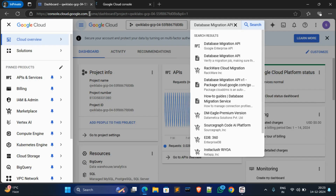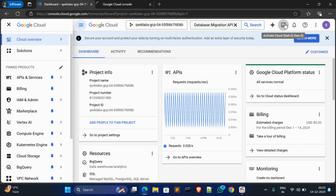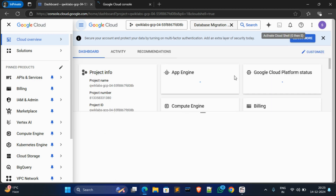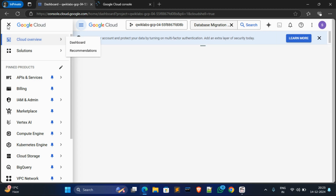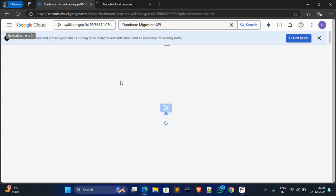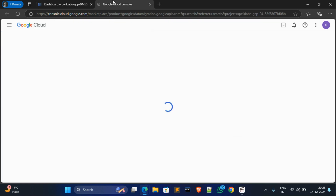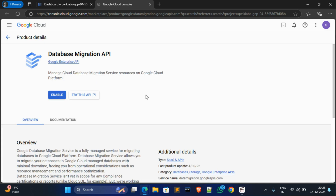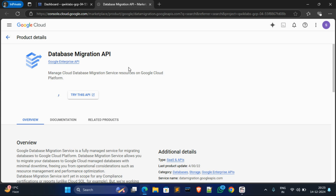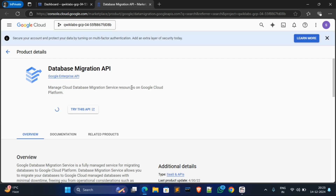On another side, activate your Cloud Shell and maximize it. Wait for a moment, click on Continue. Now go to the second tab and click on the Enable option for Database Migration API. Wait for a moment.